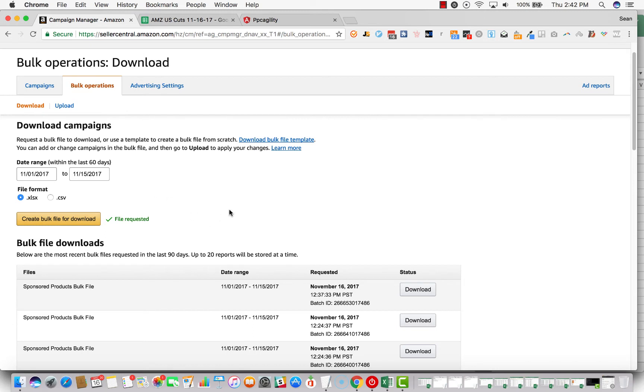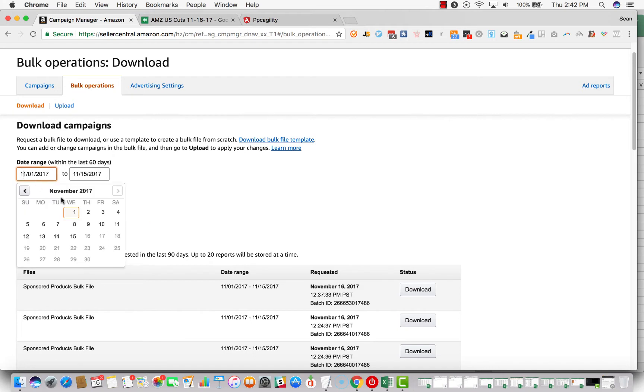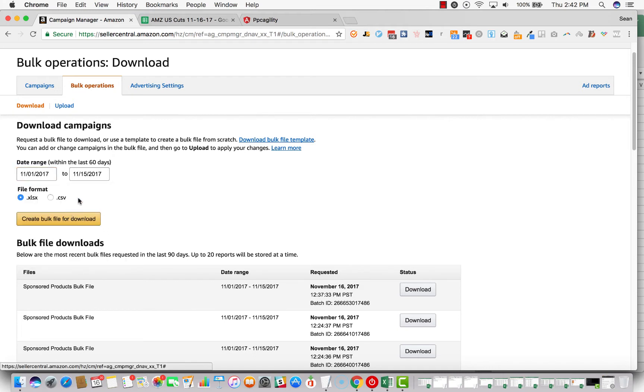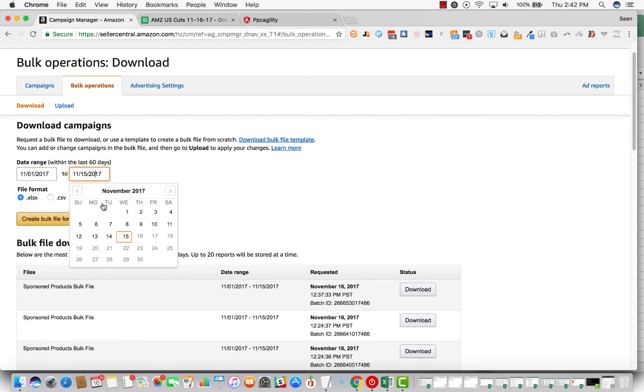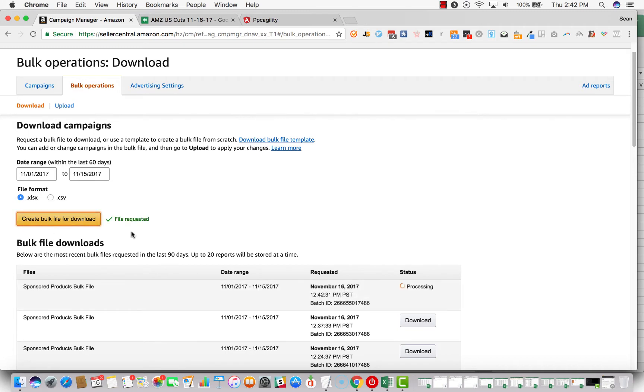So let's jump right in. The first thing you want to do is log into Seller Central, go to campaign manager which is up here, click on bulk operations, click on download, and then for the date range we use month to date data, so 11.1 to 11.15. You can either do Excel format or CSV. Click create bulk file for download.